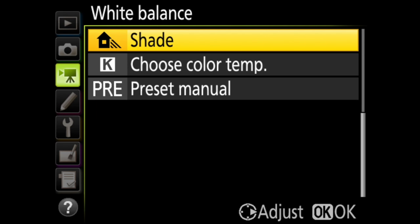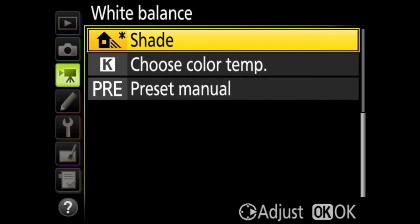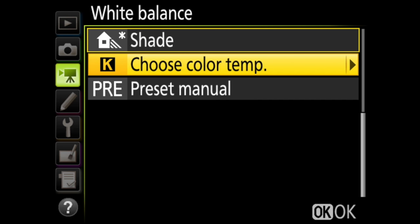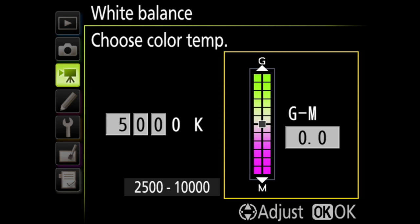Then there's direct sunlight and cloudy and shade. Now for each of these that I've shown you so far, you can press the right arrow on the multi-selector and fine tune on this chart. Then there's K for Kelvin, where you can choose a specific color temperature number, then adjust it on this green to magenta scale.